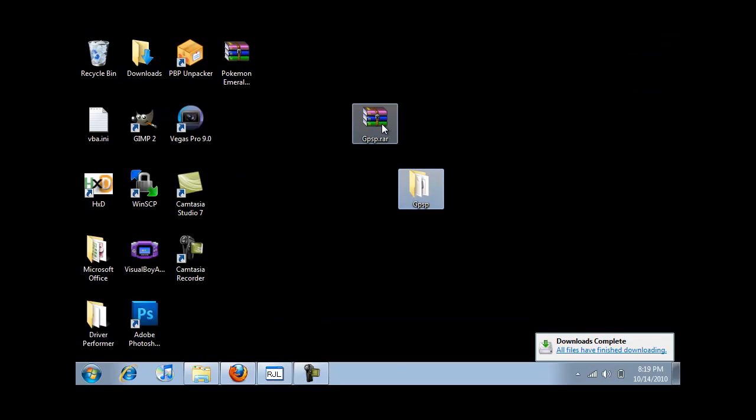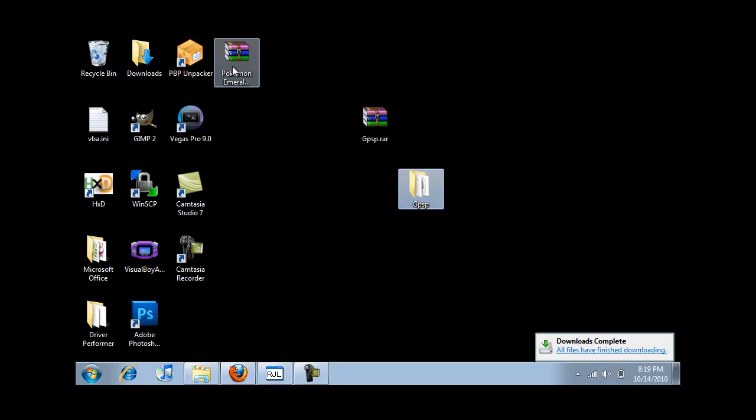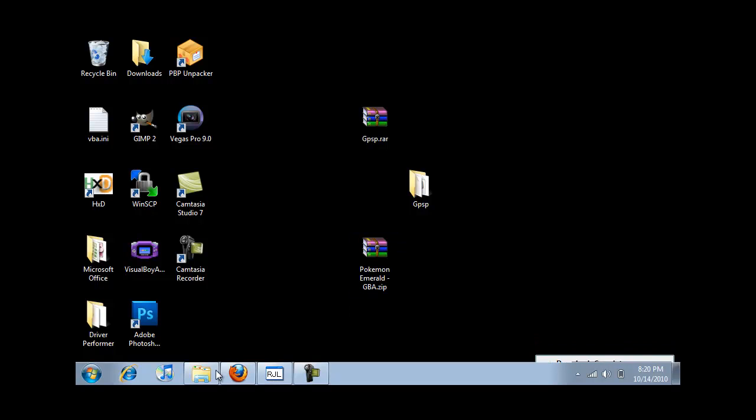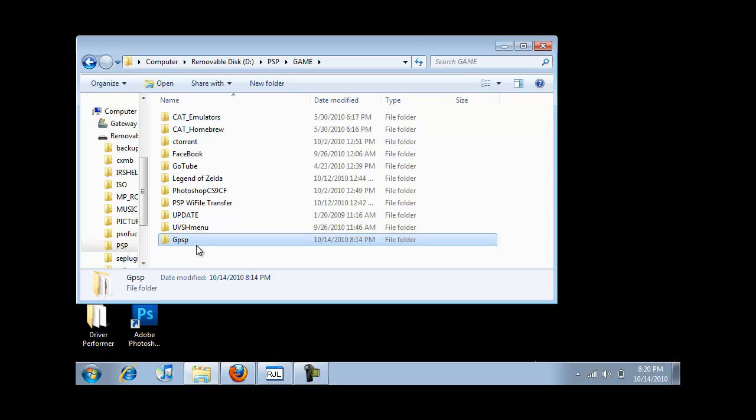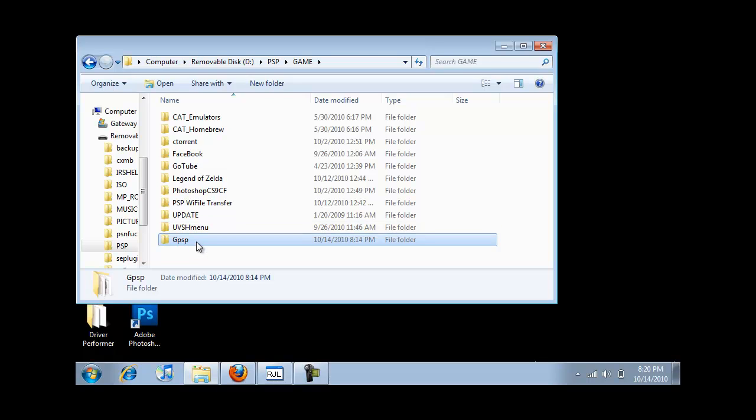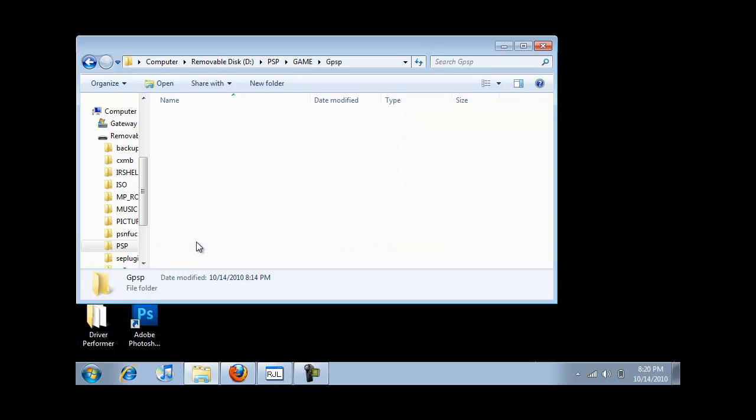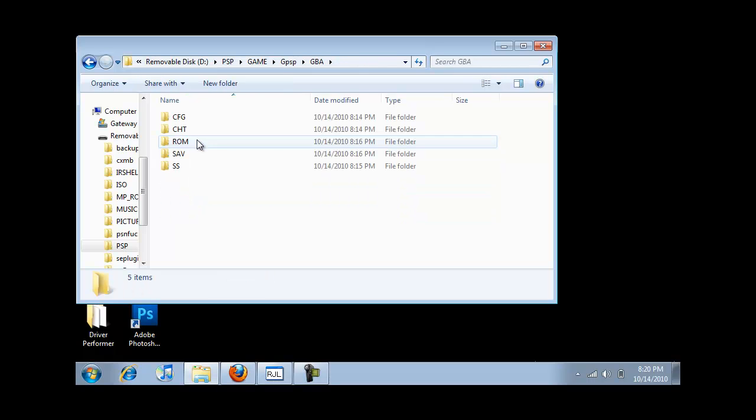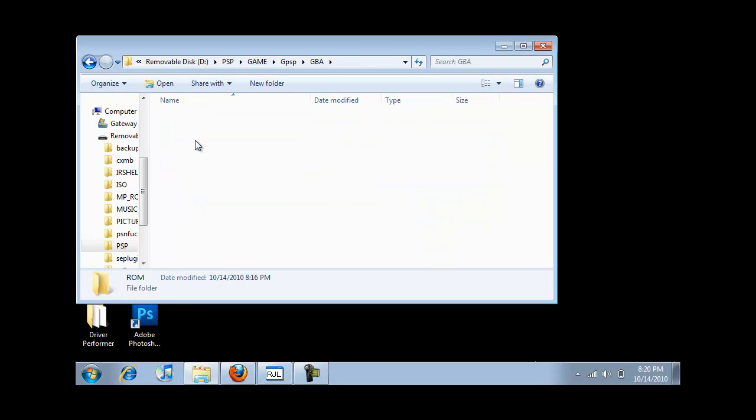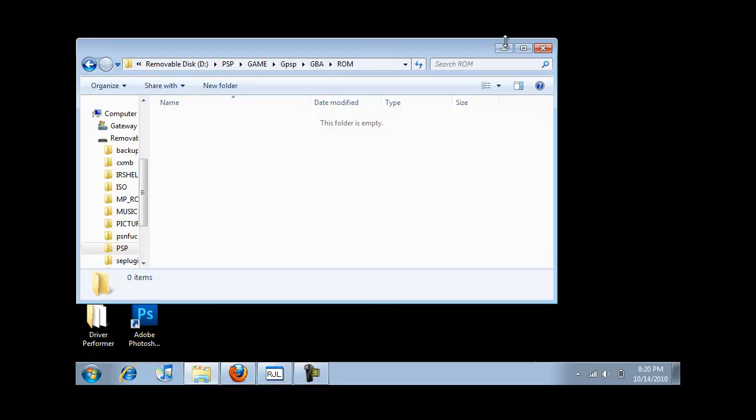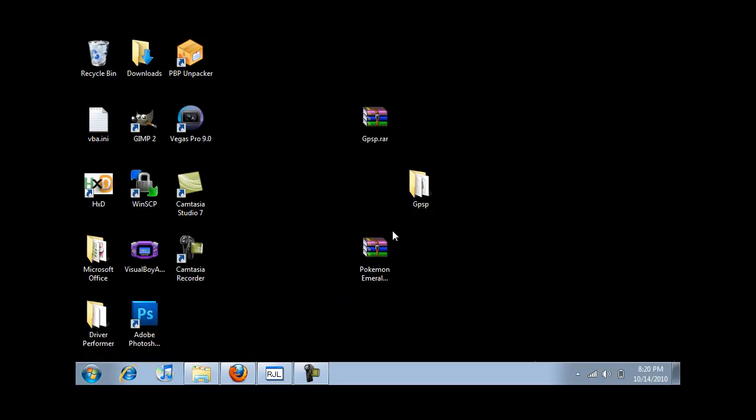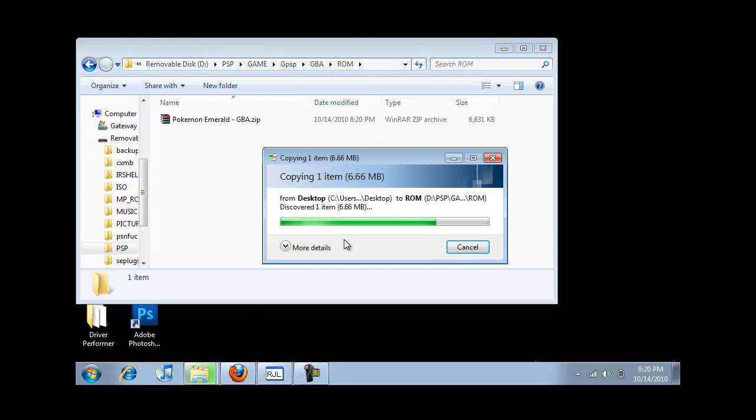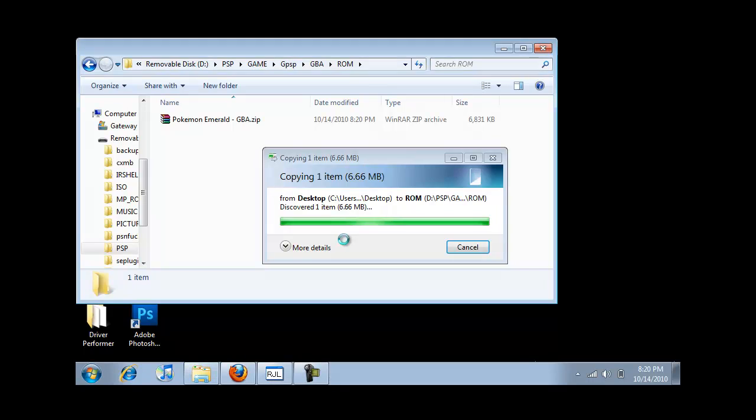Now you're gonna have this RAR file. To put the game on your PSP, go back into your PSP, go into the GPSP folder, go into GBA, and go into ROM. Now drag and drop Pokemon Emerald into the ROM folder on your PSP. That is how you install the games and the emulator.